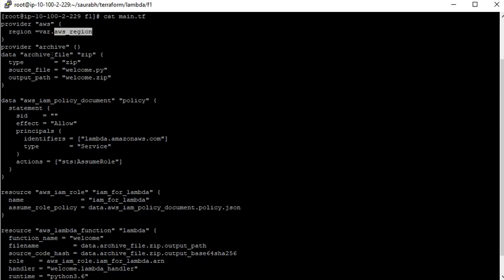Next is the archive block. This block is used to create a zip file of your source code — in this case Python, but it may be Node.js or any other language. It will create the zip file of your source code and deploy it into Lambda. If there are two or three Lambda function files, they will be compressed into zip format and deployed. The archive file type is zip, the source file is welcome.py, and the output path is the zip file that will be created, which I am naming welcome.zip.